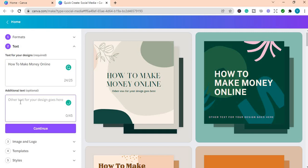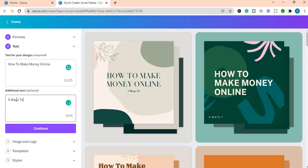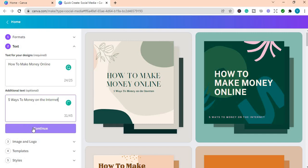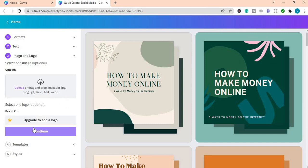And here you can create a subtext. So I'm going to write five ways to make money on the internet. Here now you can upload a picture to go on your post.